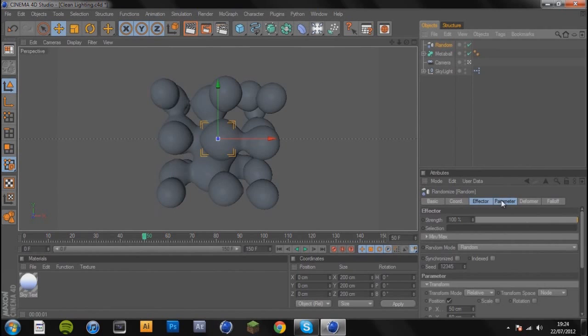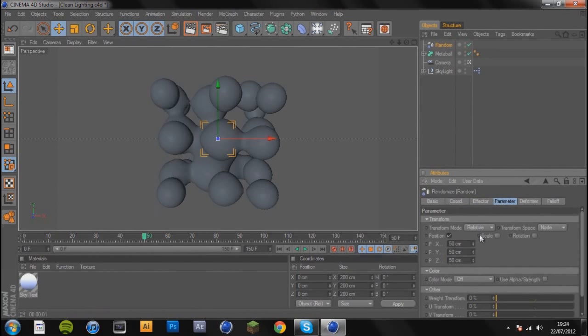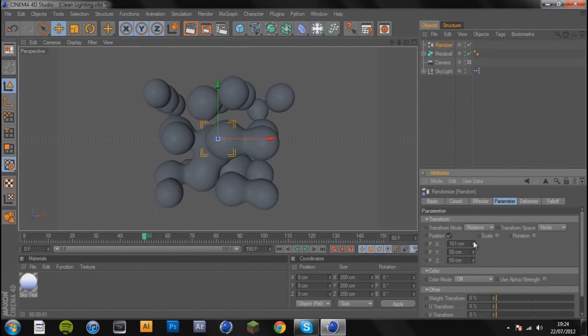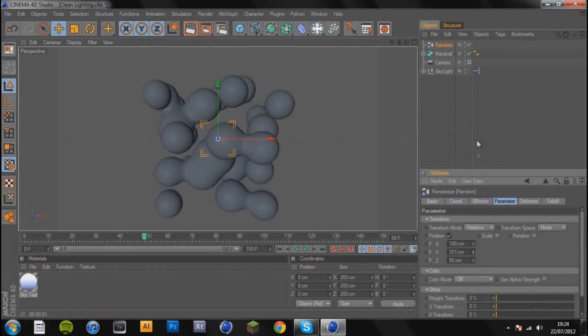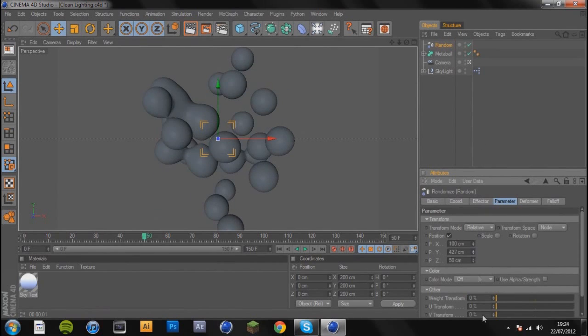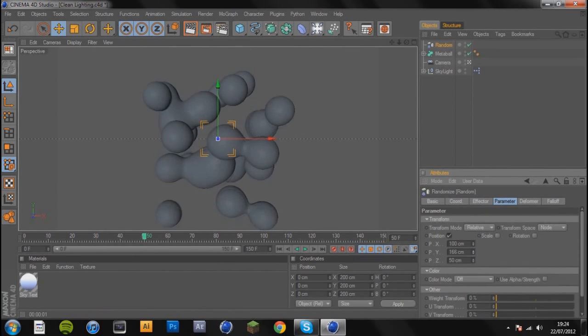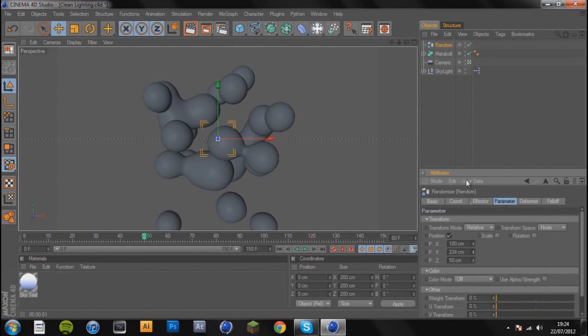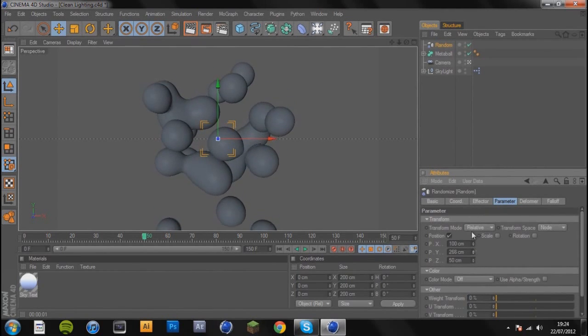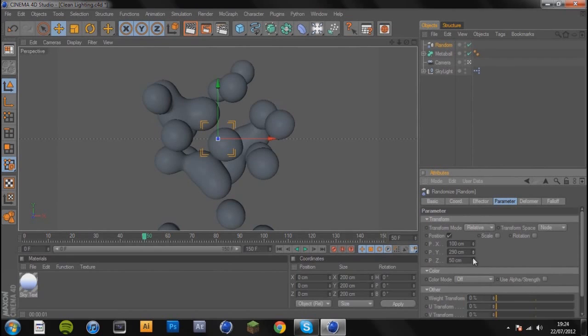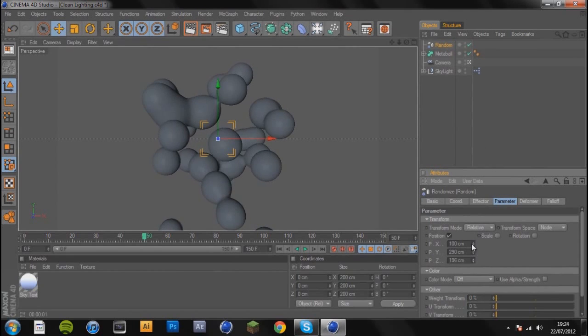In parameters, you're just going to play with these. I'm just going to go for something small and simple, something like that, and just spread these out a bit.